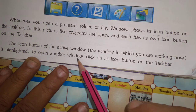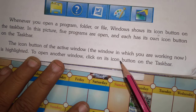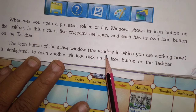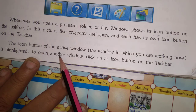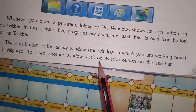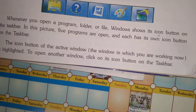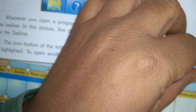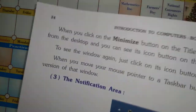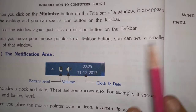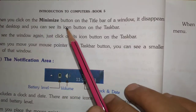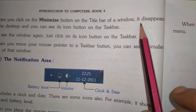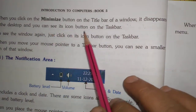To open another window, click on its icon button on the taskbar. When you click the minimize button on the title bar of a window, it disappears from the desktop and you can see its icon button in the taskbar.